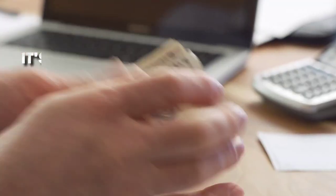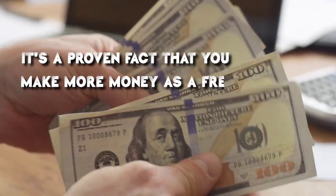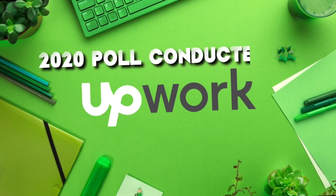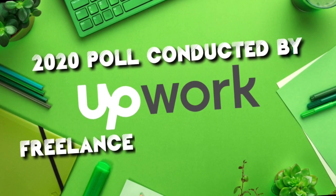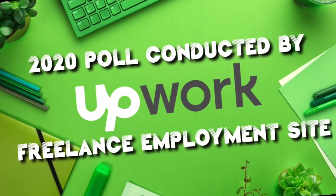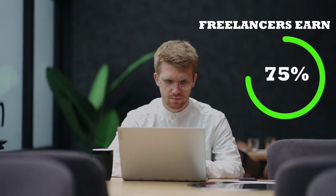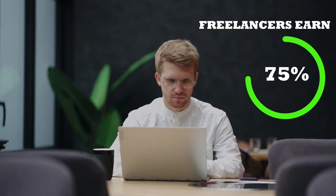Let's train you to be your own boss. It's a proven fact that you make more money as a freelancer. According to a 2020 poll conducted by Upwork, the prominent freelance employment site, 75% of freelancers earn the same or more than they did working full-time.